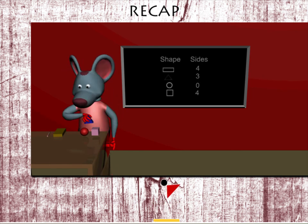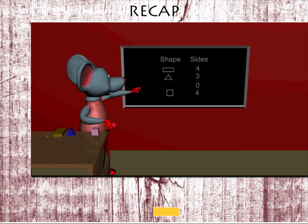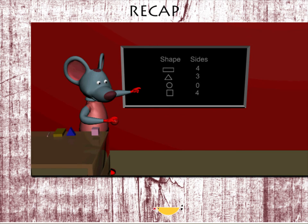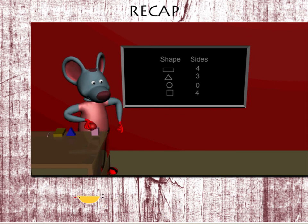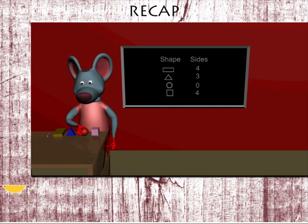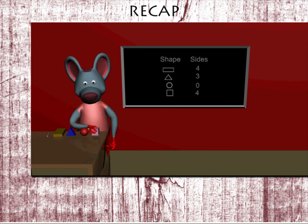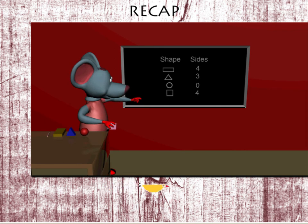He picks up a red sphere and you can see the circular shape. Robbie now picks up the pink block.